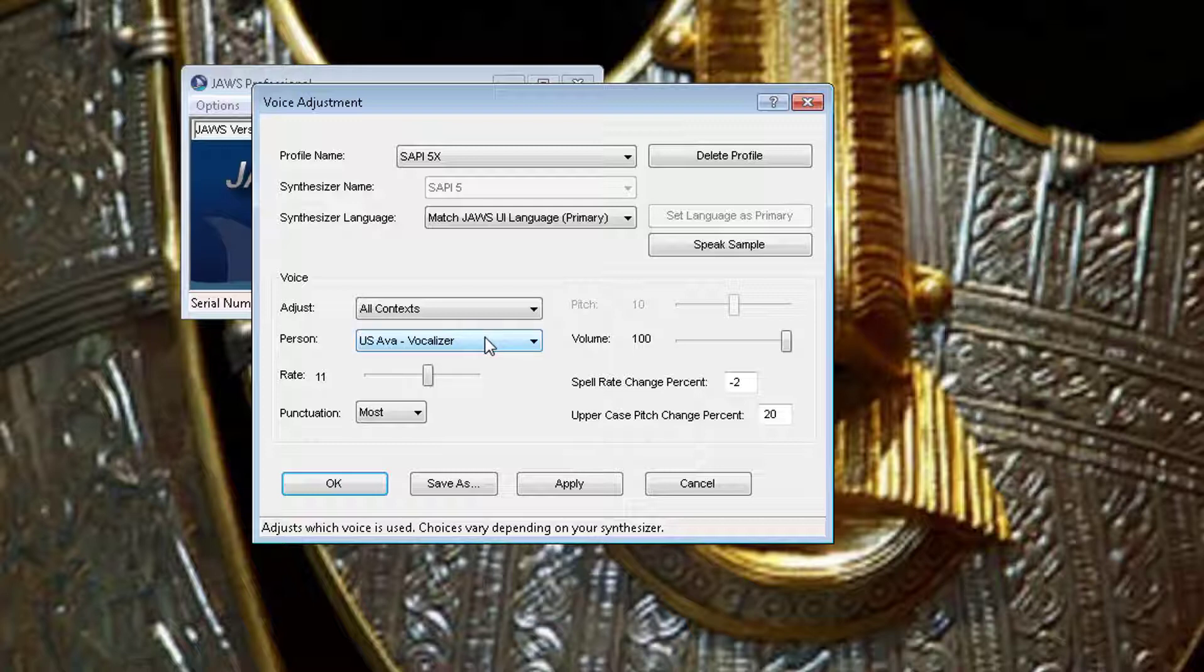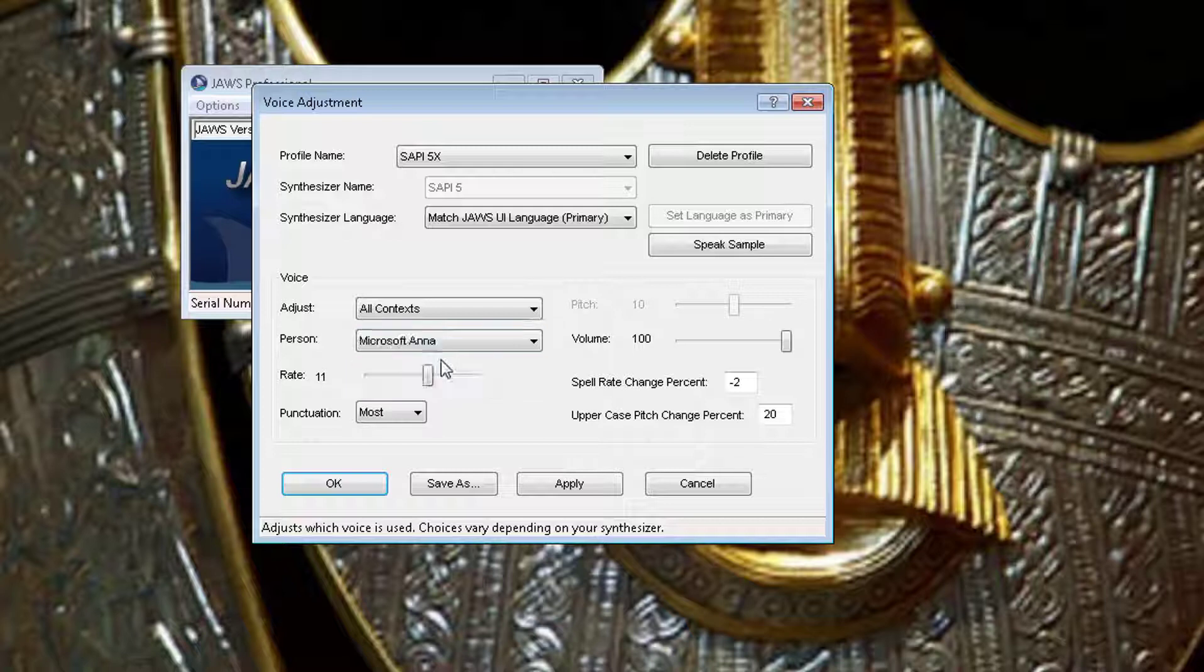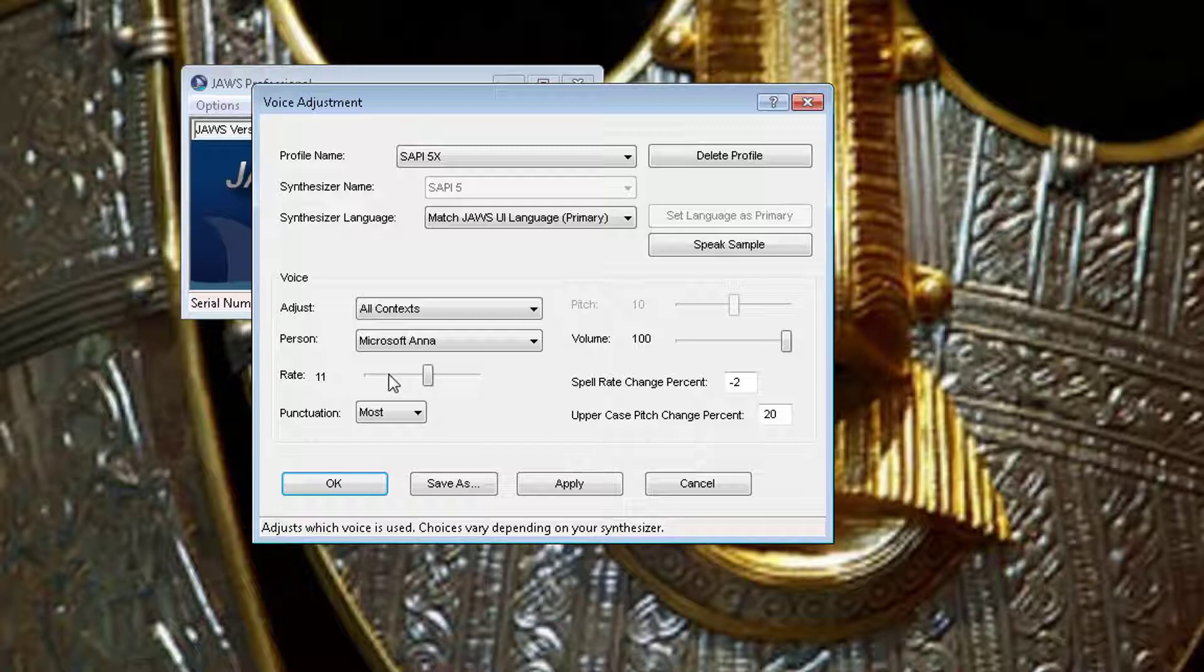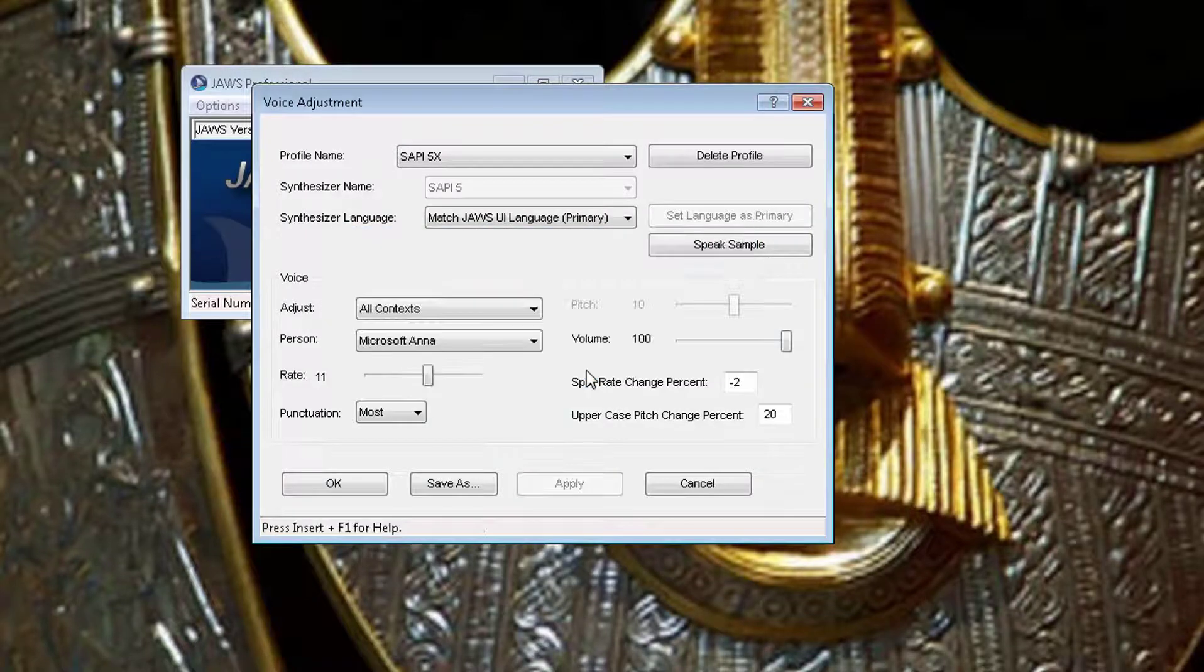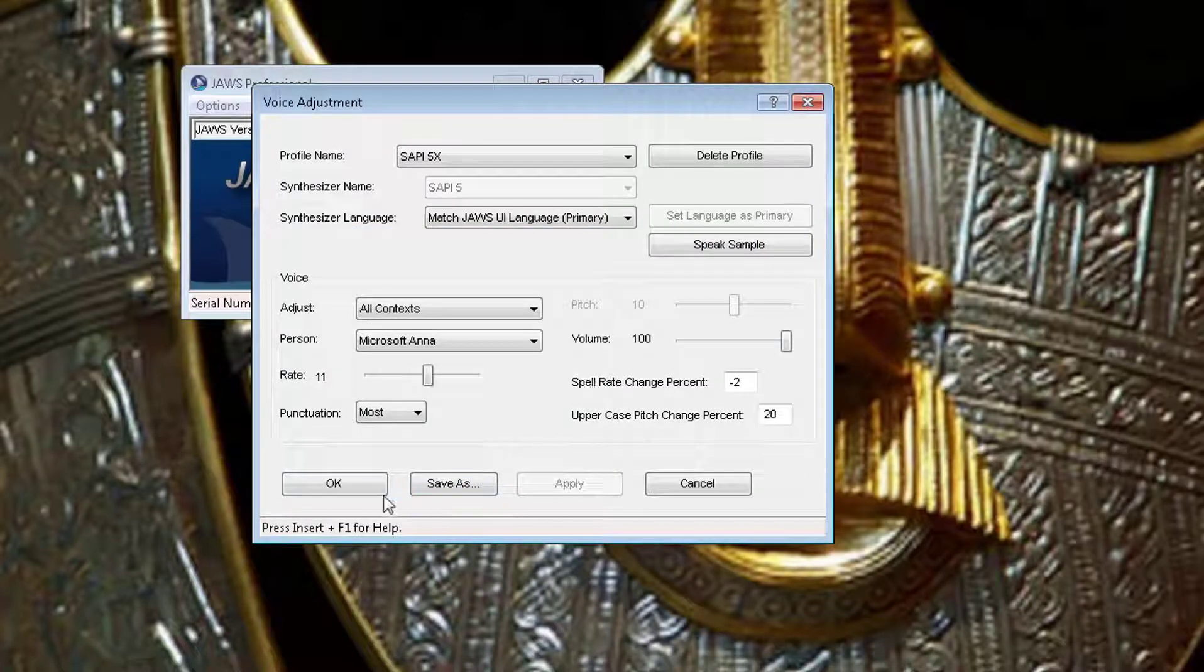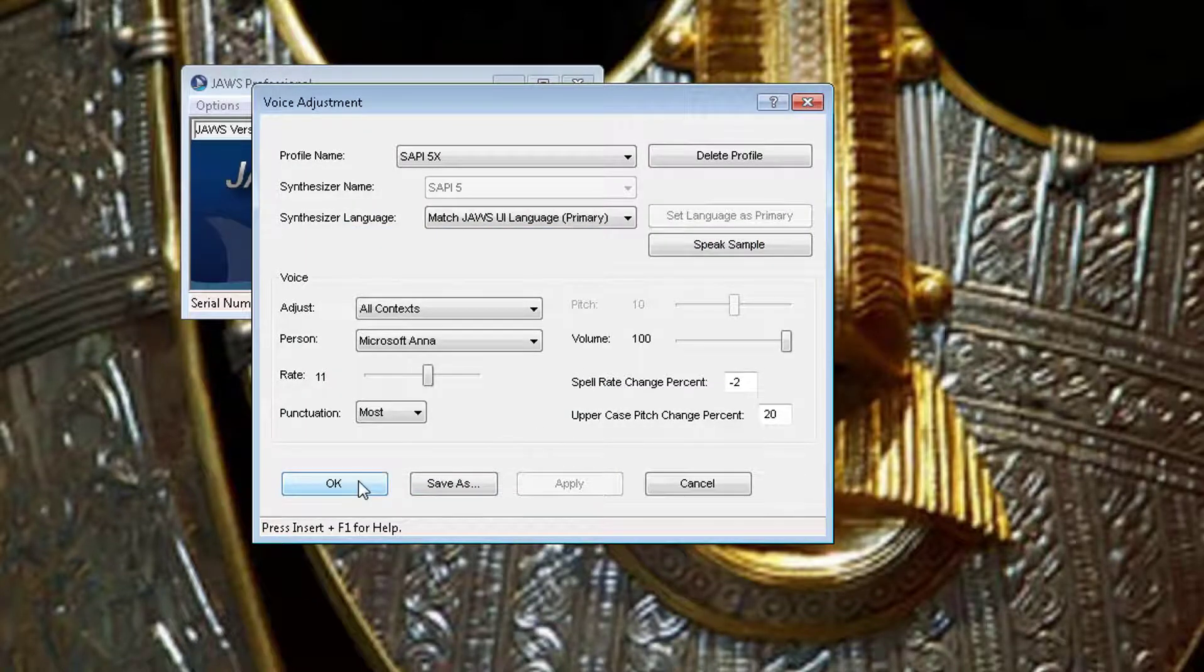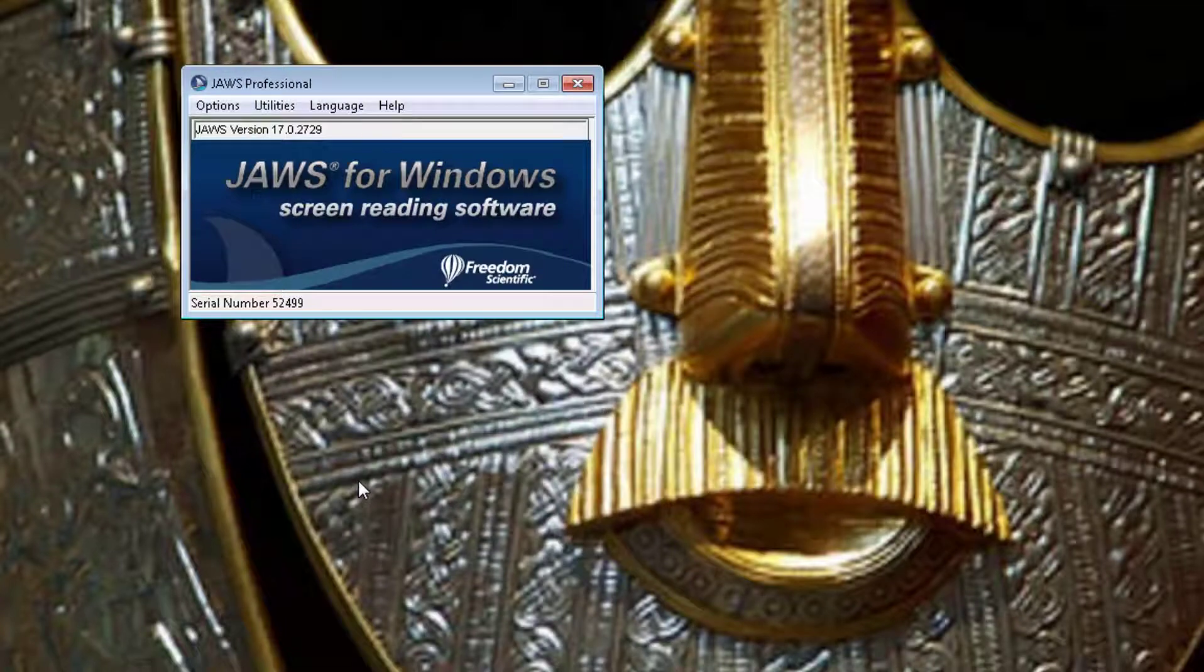The one I like most is the Microsoft Anna, so I'm going to change it to that and save. Another thing that you can change is the speed by which it reads. You can make the voice read faster or drag it to the left to make it slower. You can also change how much punctuation is read. I'm going to leave all the settings as is, click Apply to activate, and then click OK.